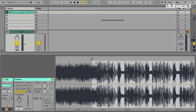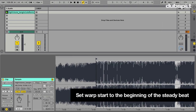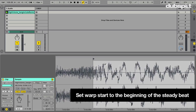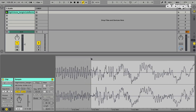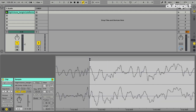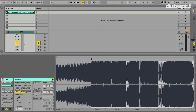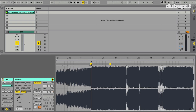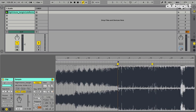Step two is to tell Live where the track starts. We're going to use the part with the steady beat as where the track starts, because it's easier for Live to figure out timing there. I'm moving my start marker close to where I feel the kick starts — and now the second part of step two is to set 1.1.1 here. After clicking Set 1.1.1, we'll notice warp is turned on and we have warp markers, but the track isn't warped yet.